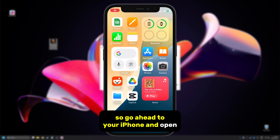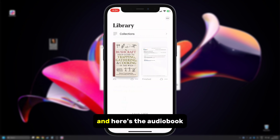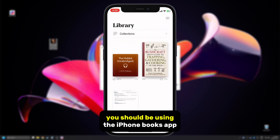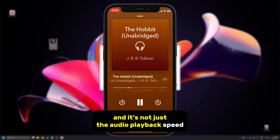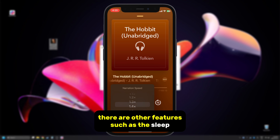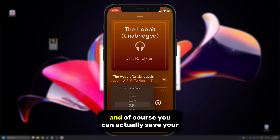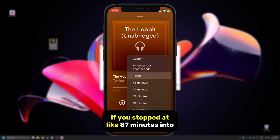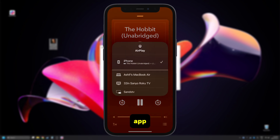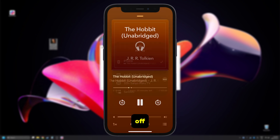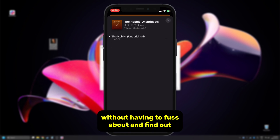Go ahead to your iPhone and open your books app — here's the audiobook. There are a ton of reasons why you should be using the iPhone books app instead of the files app. It's not just the audio playback speed; there are other features such as the sleep timer, and of course you can actually save your progress. So if you stopped at 87 minutes into the audiobook, the next time you go into the books app you can pick up exactly where you left off.